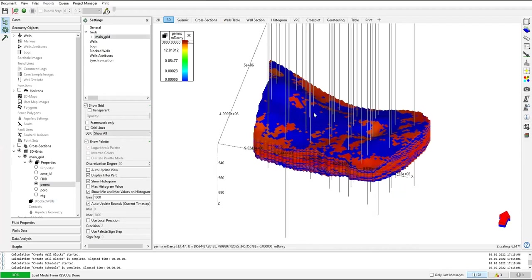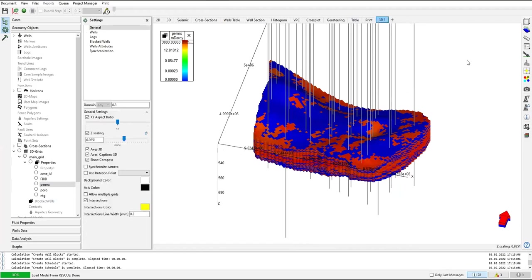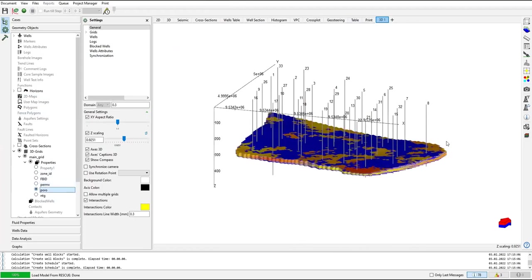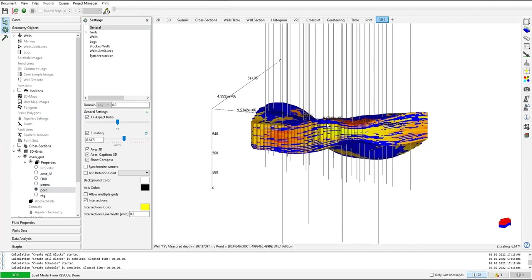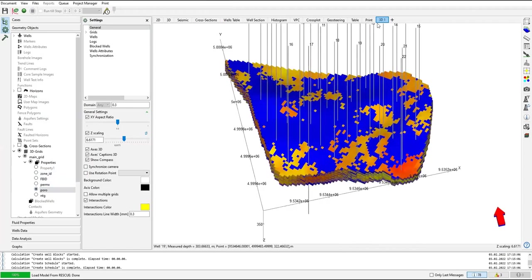Usually we want to see the permeability and also porosity at the same time, so I will create another 3D window. I can do that by clicking this one. I want to add another window 3D. And now I will select the porosity, adjust size, like this one.